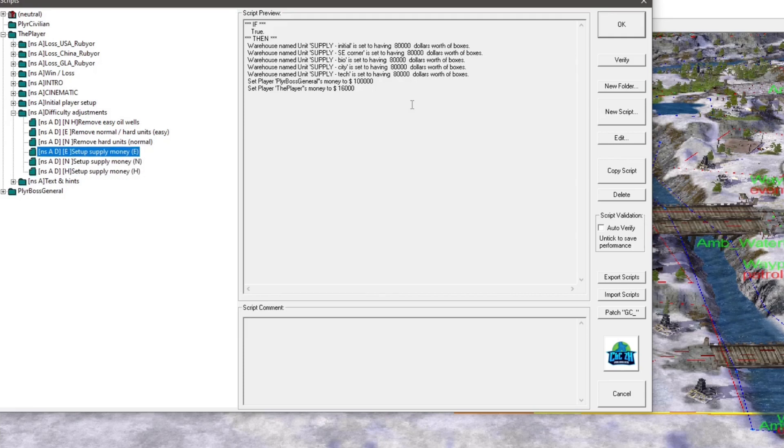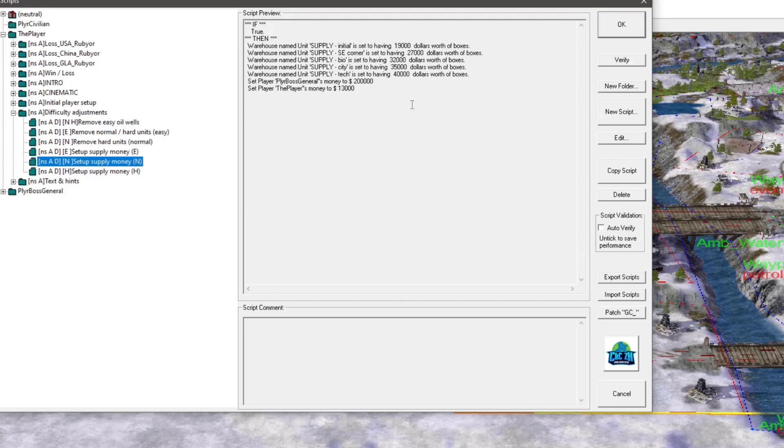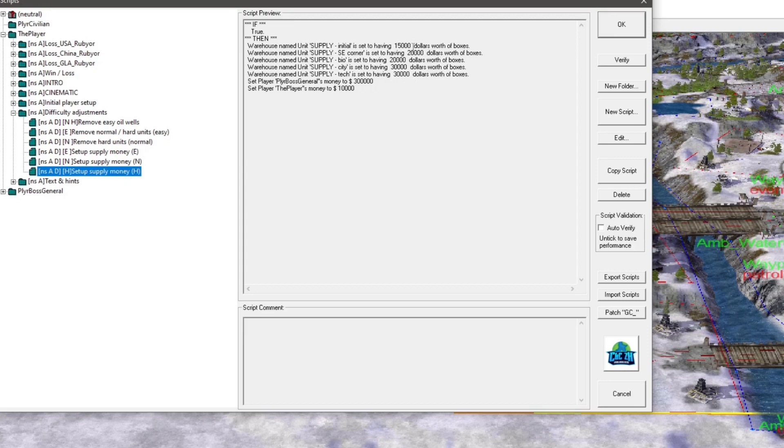Well, easy has an extreme difference between normal and easy. Wow! But as you can see, hard is like that.